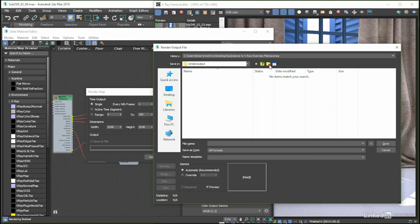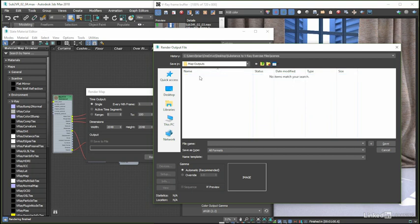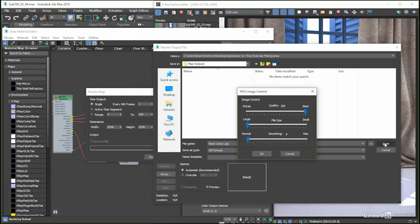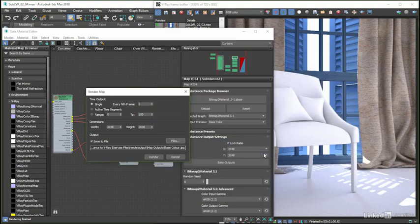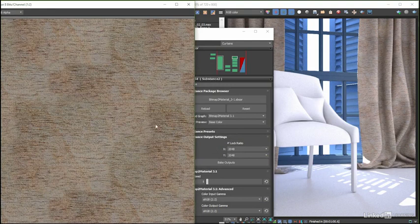Whichever way we get there, let's create a new folder called 'map outputs' in the exercise files and render output folders, then jump into that and save using the JPEG format, calling this particular map 'base color.' When we hit the save button, if there are options available for the file type, we get a configuration dialog pop-up which we can tweak, after which we can click OK and hit the render button.